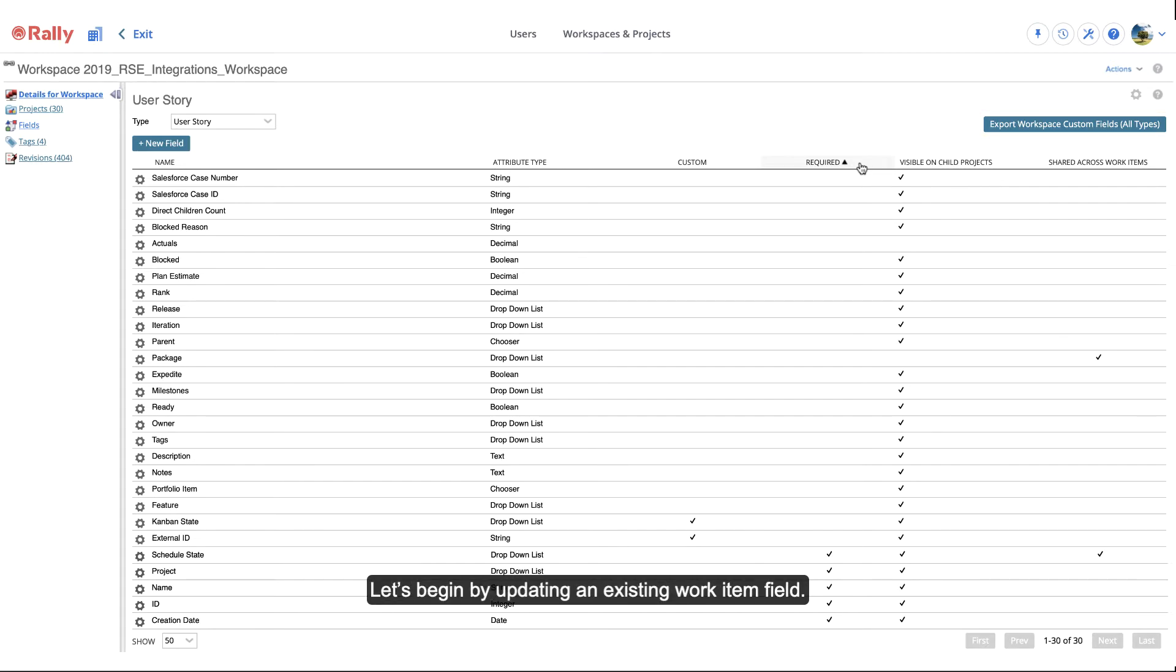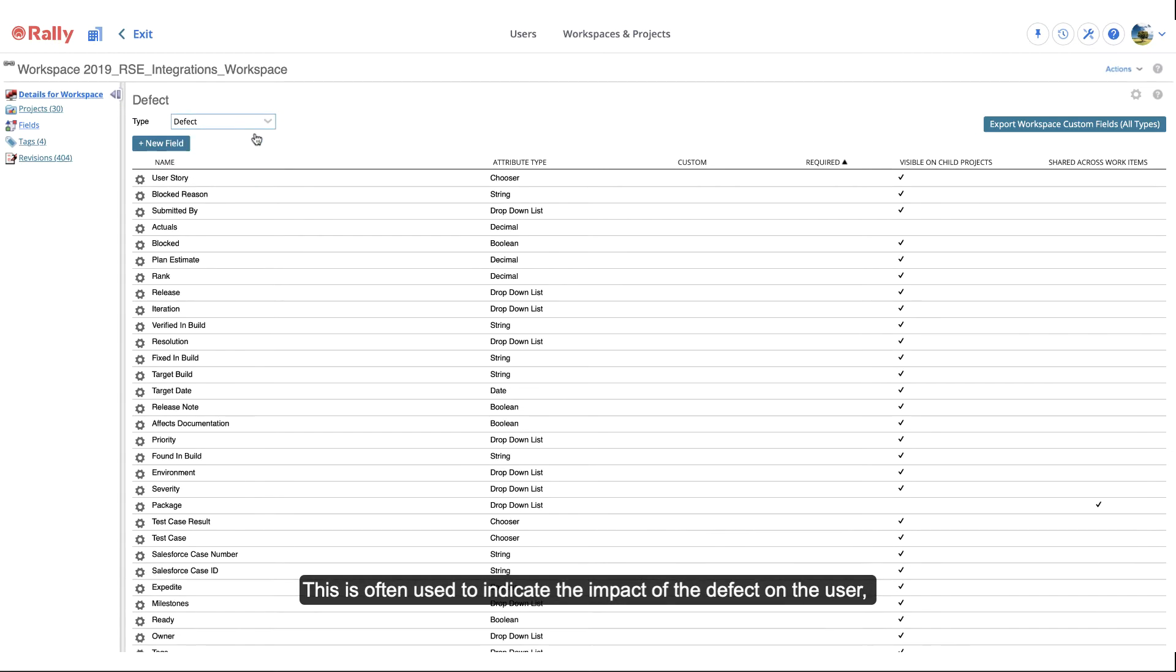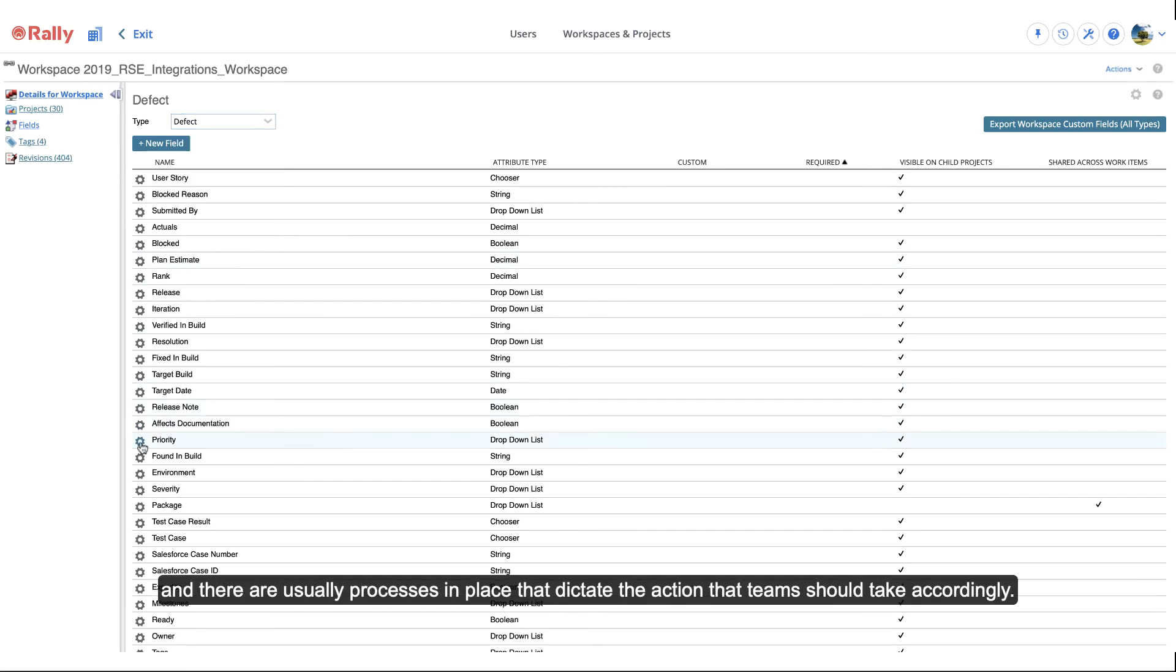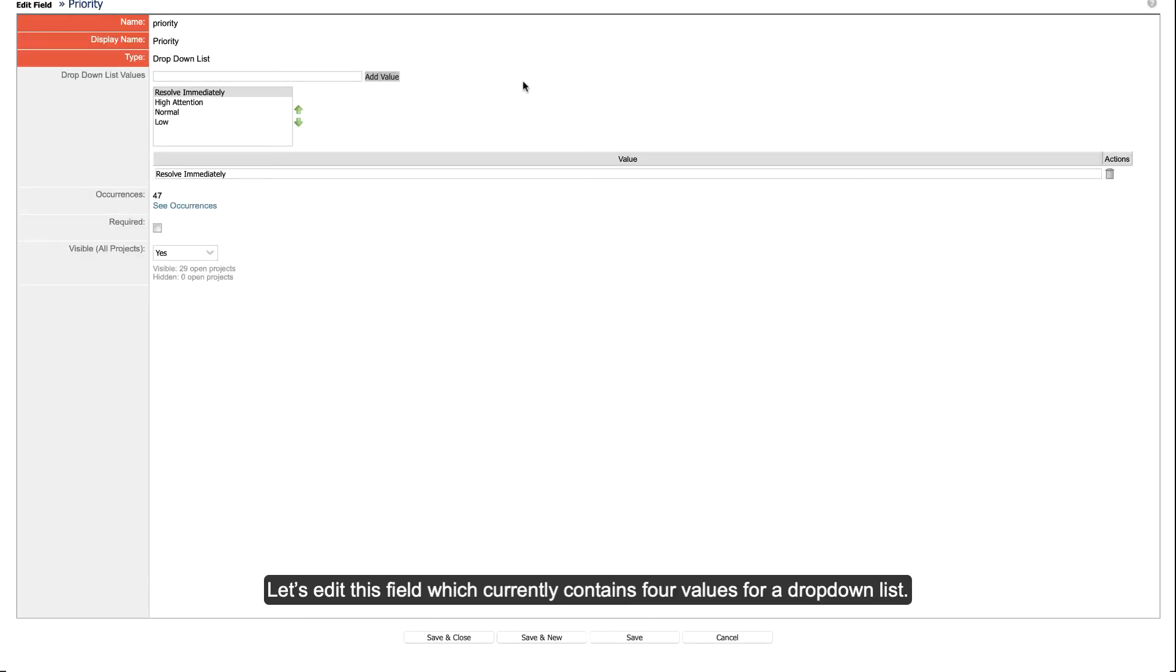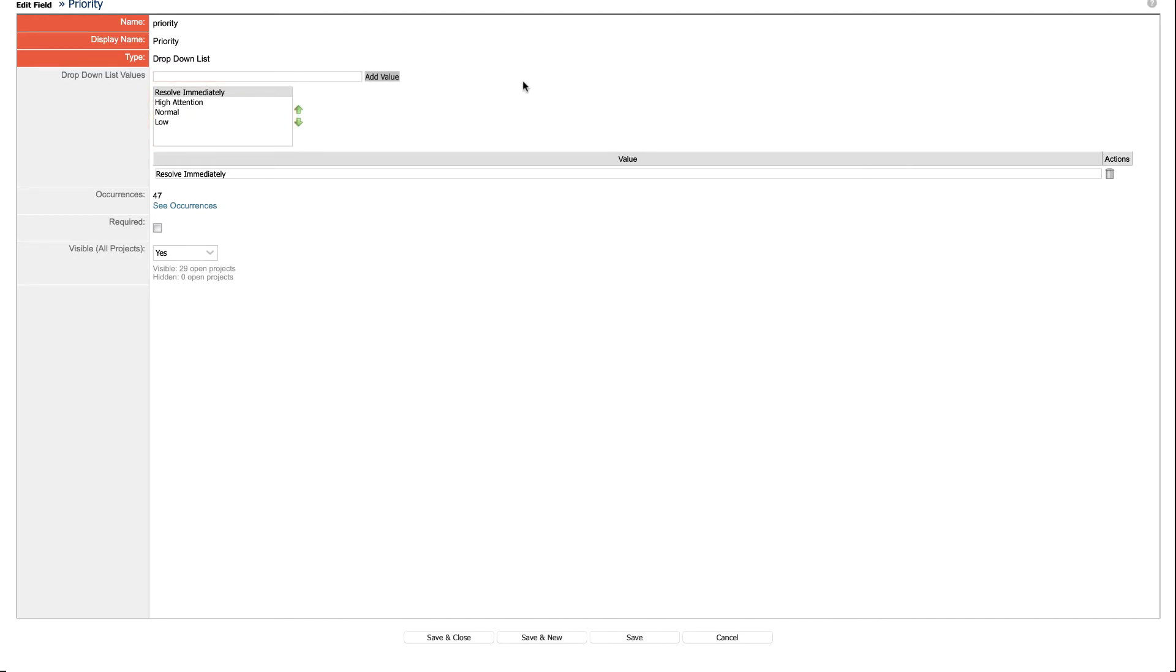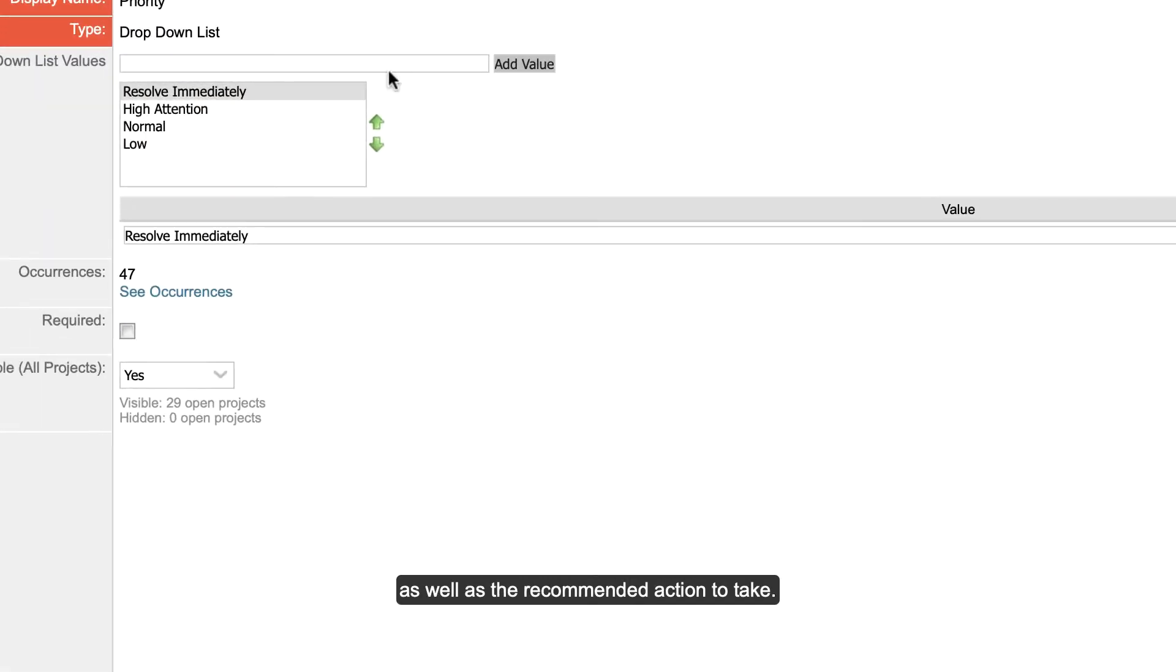Let's begin by updating an existing work item field. The defect work item type has a field named Priority. This is often used to indicate the impact of the defect on the user, and there are usually processes in place that dictate the action that teams should take accordingly. Let's edit this field, which currently contains four values for a dropdown list. We may want to add numbers to the descriptions to indicate a priority number, as well as the recommended action to take.